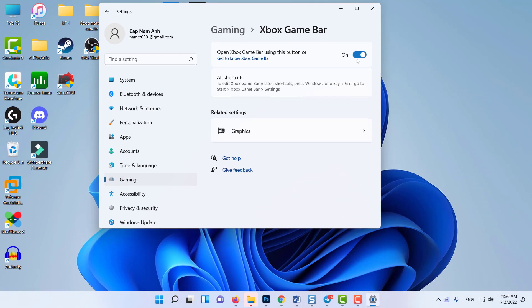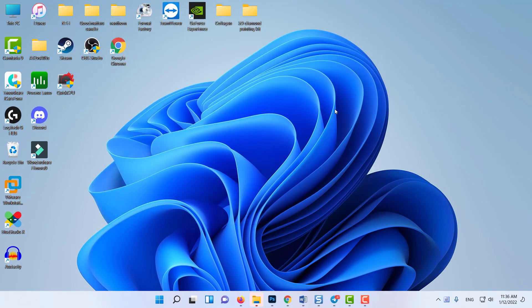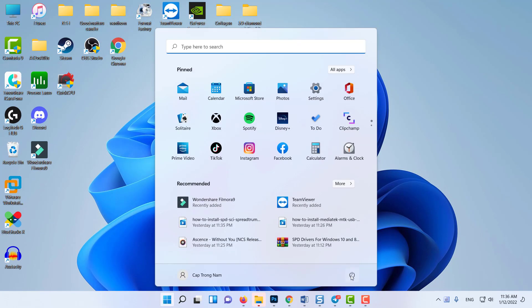Once you've completed the steps above, restart your computer and wait for the next startup to complete.